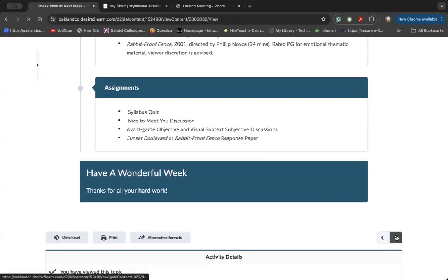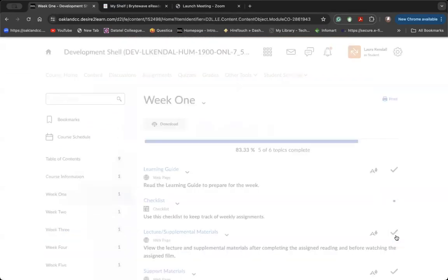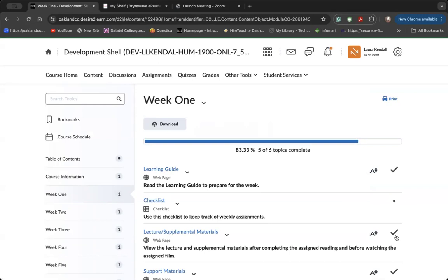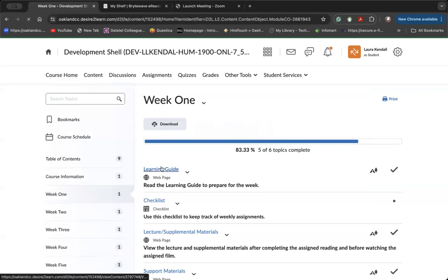When you conclude a module, it's going to spit you back out into that table of contents. And then we can navigate a weekly module just so that you can get a feel for the layout. And then as you move through week two, three, et cetera, all of the weekly modules are going to be laid out in the exact same way for best practices, starting with the learning guide.